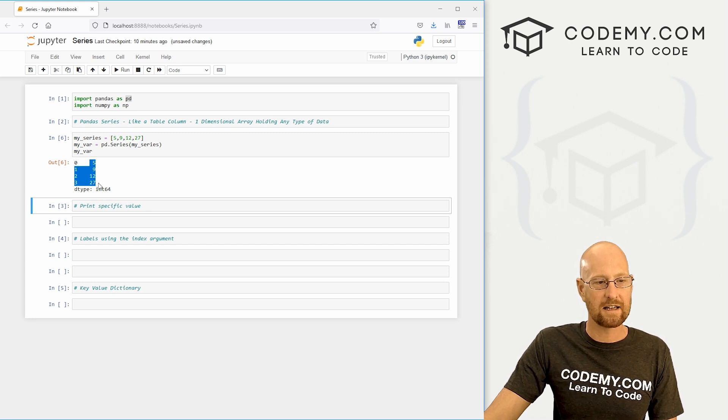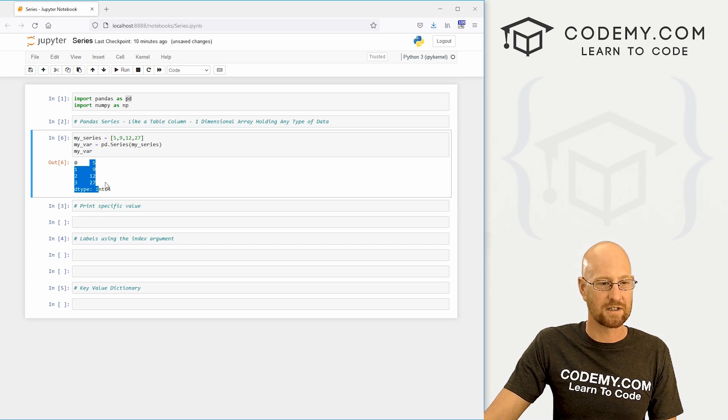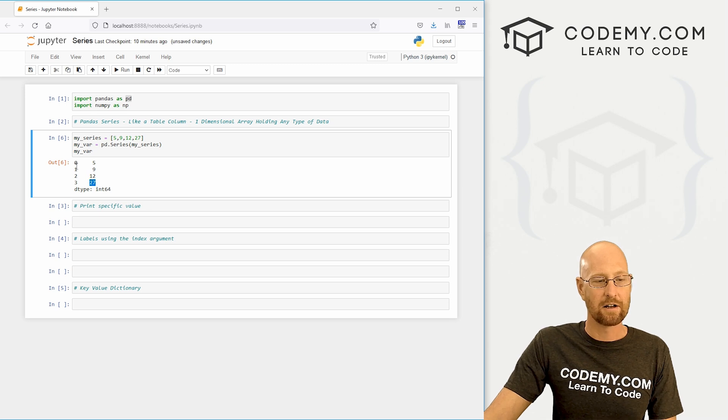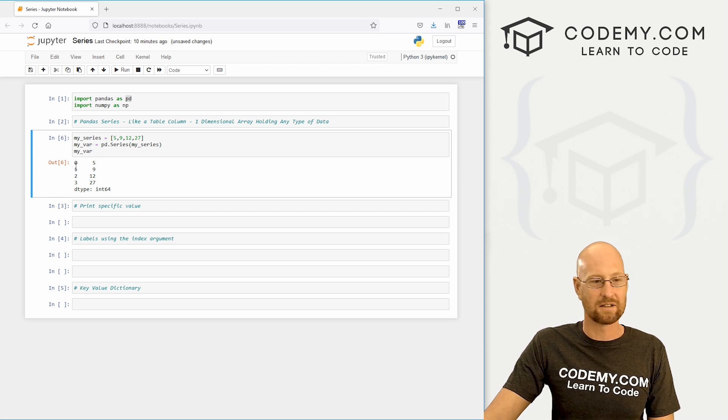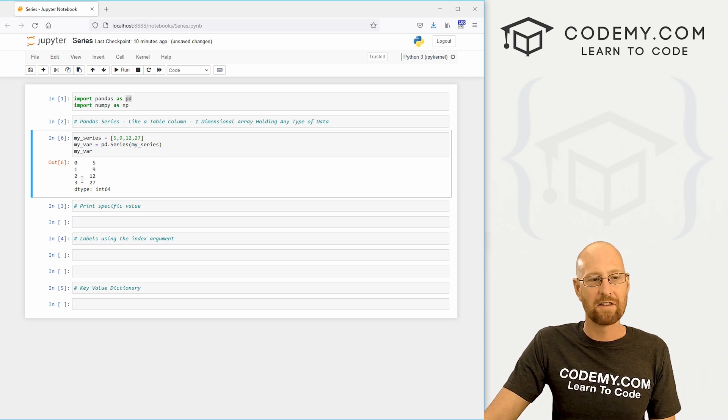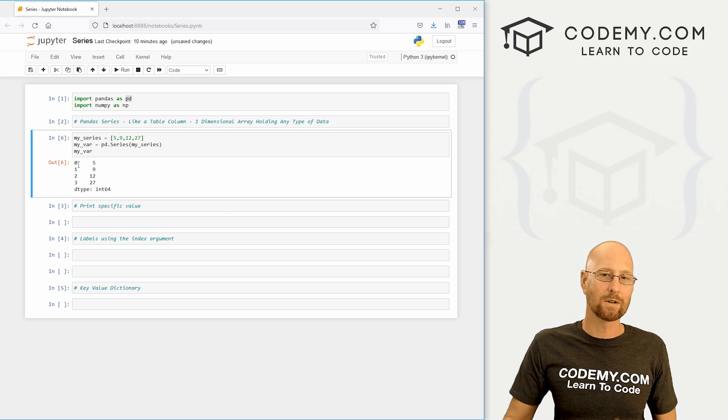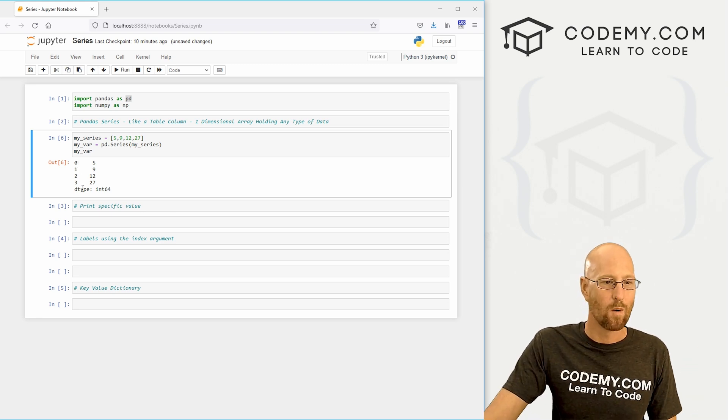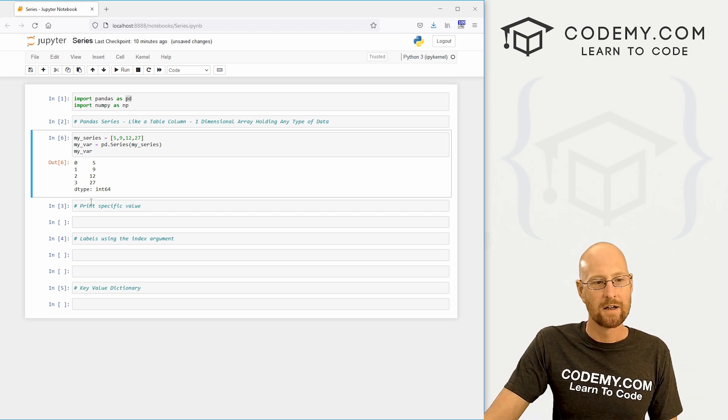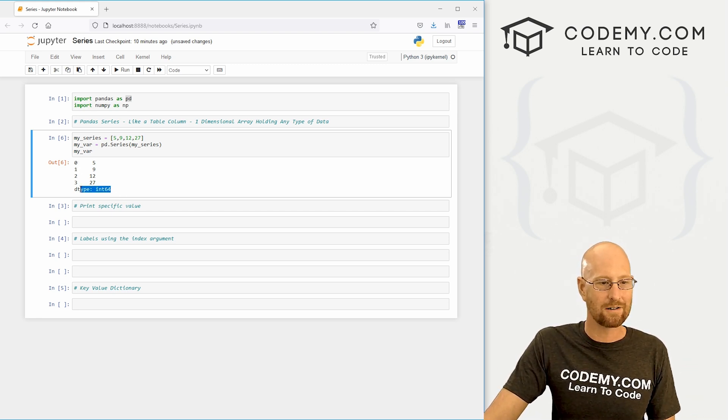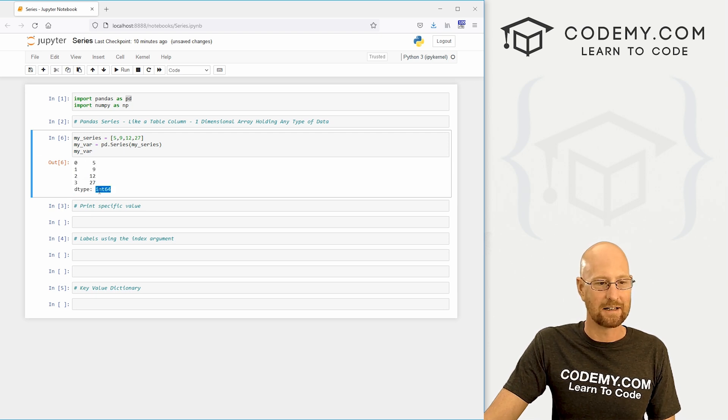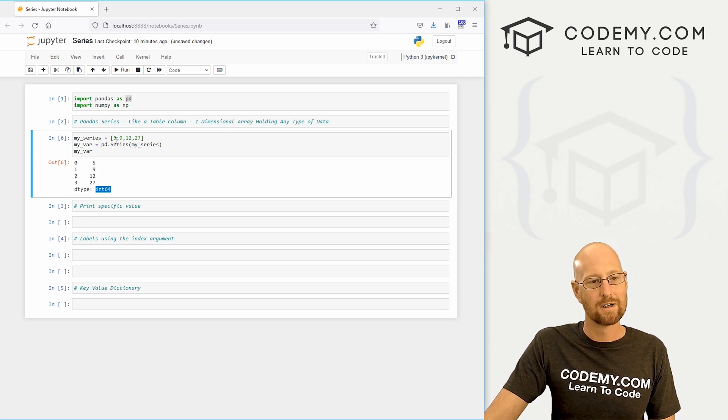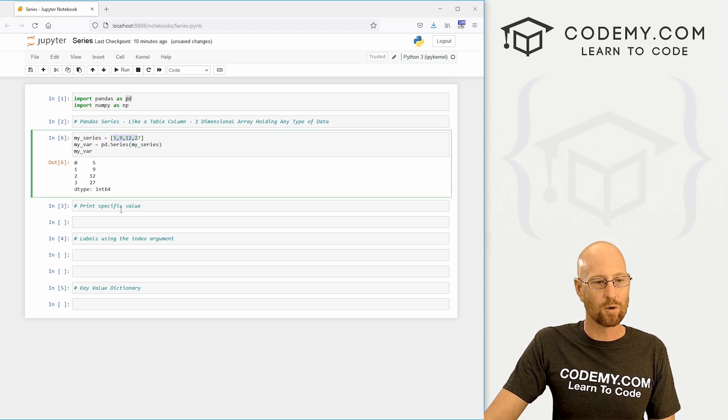Shift enter to run this thing and you see here is our series. It's just a column: 5, 9, 12, 27. Now you'll notice it has row sort of headings, and these are just numbers like a Python list starts at 0, 1, 2, 3. So that's kind of all there is to it. And here it's showing the data type, this is integers 64 bit.